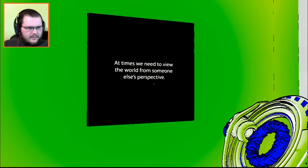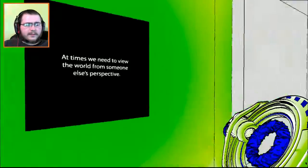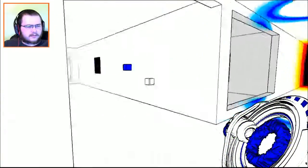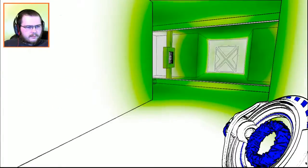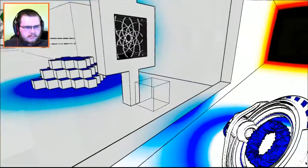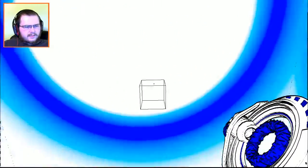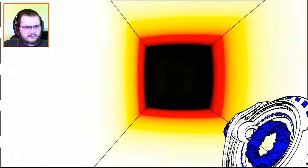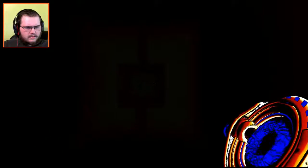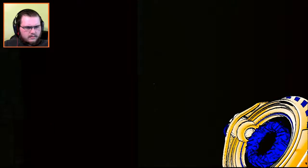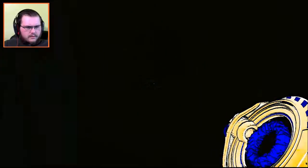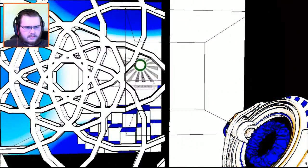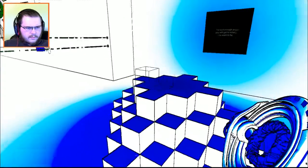At times we need to view the world from someone else's perspective. The hacker. What is this? On the other side. Okay, perfect.